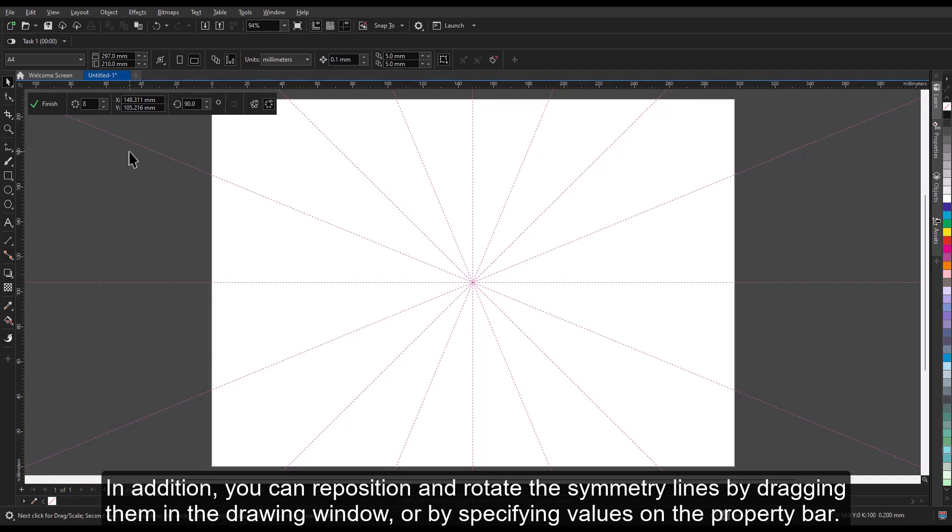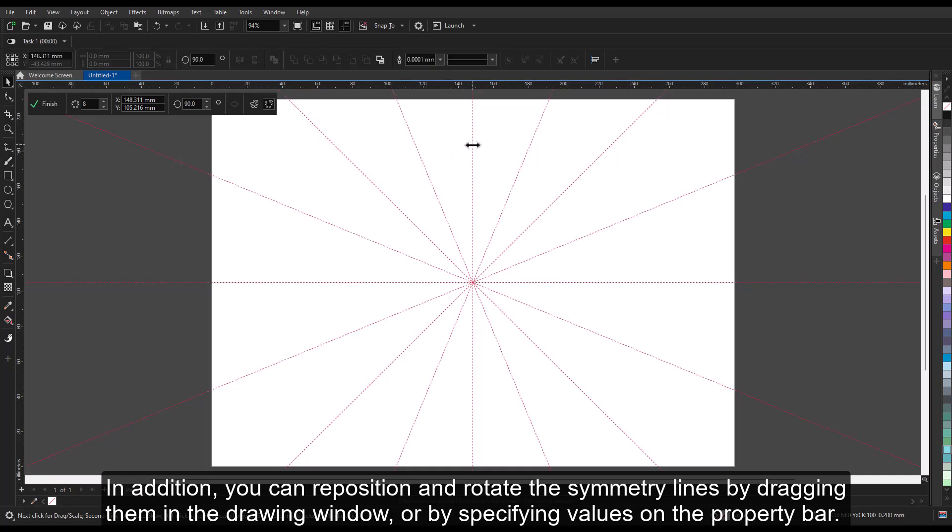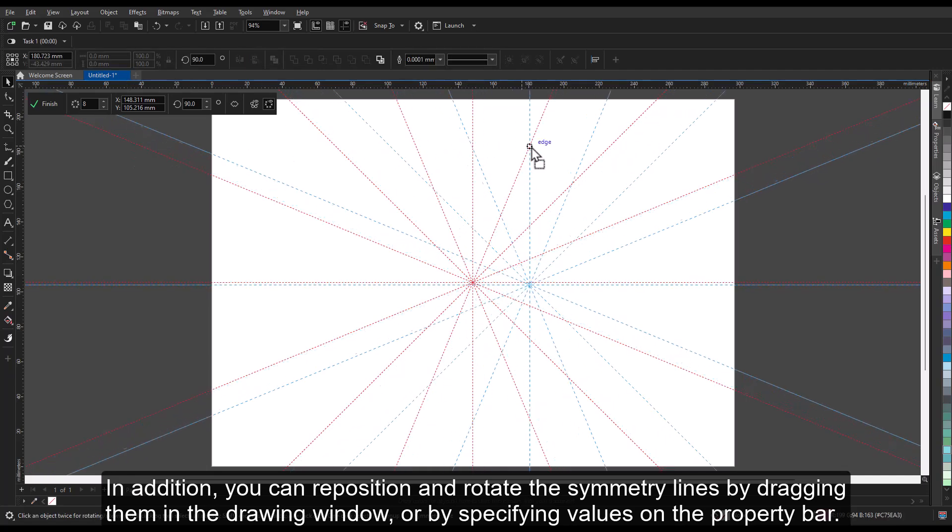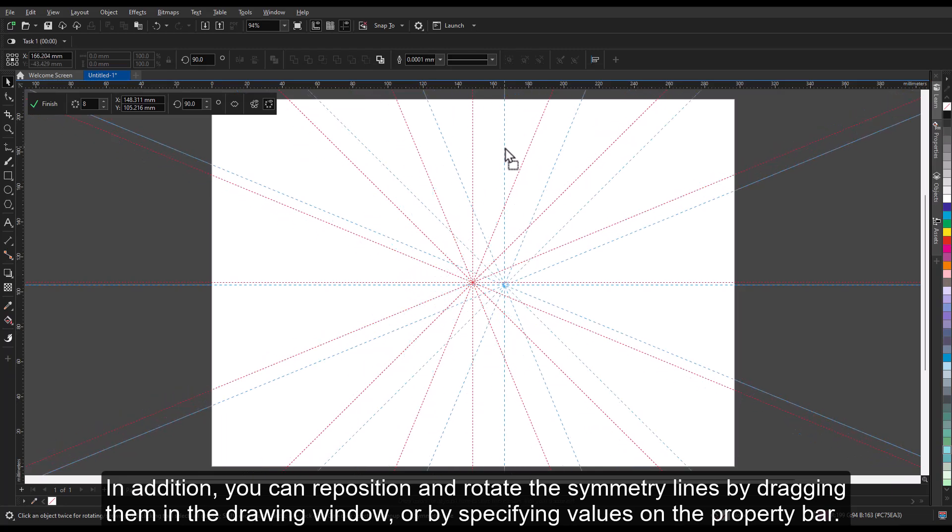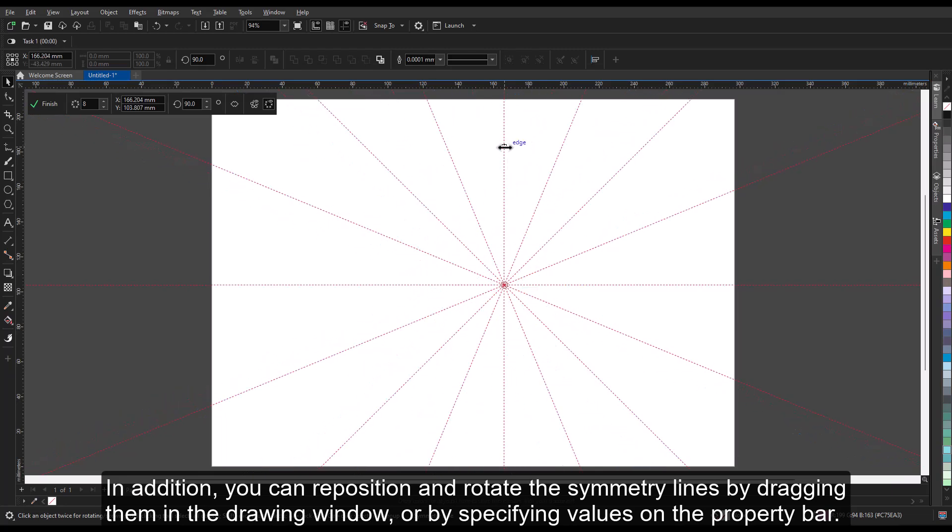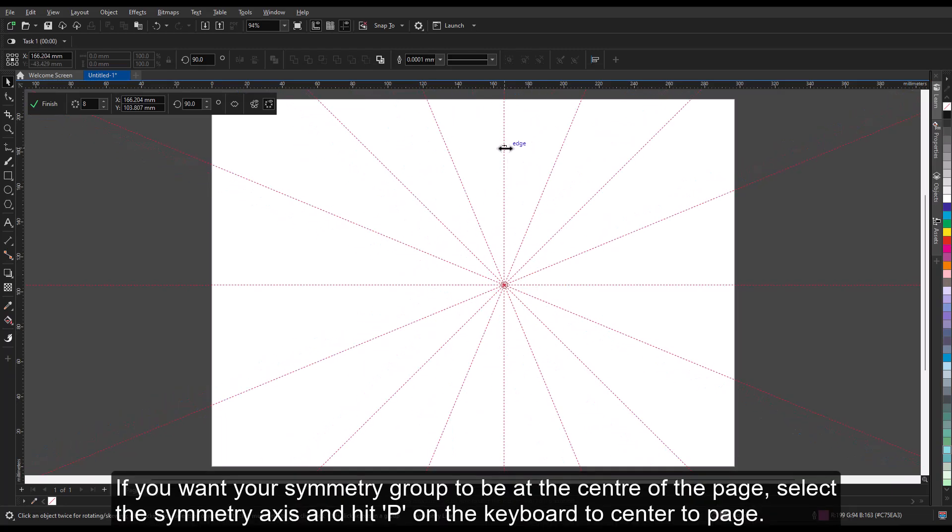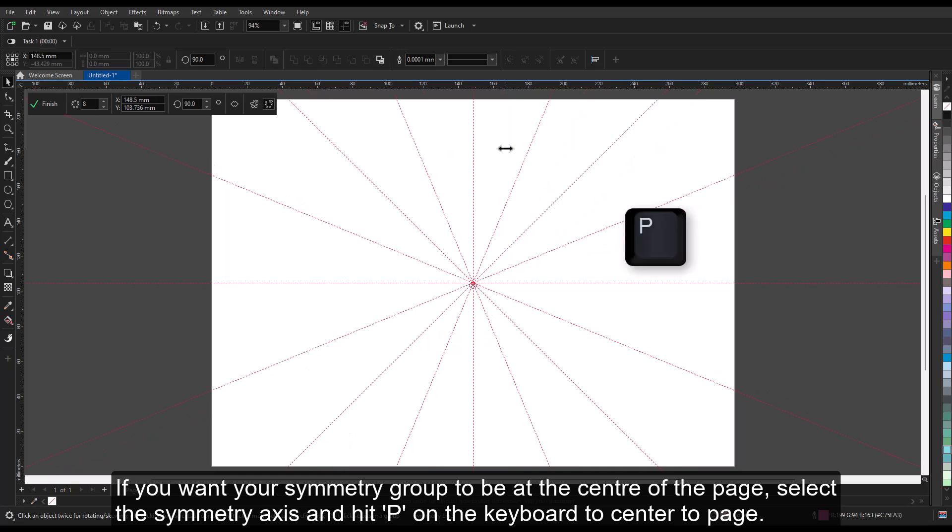In addition, you can reposition and rotate the symmetry lines by dragging them in the drawing window or by specifying values on the property bar. If you want your symmetry group to be at the center of the page, select the symmetry axis and hit P on the keyboard to center to page.